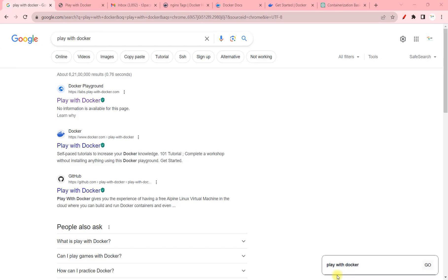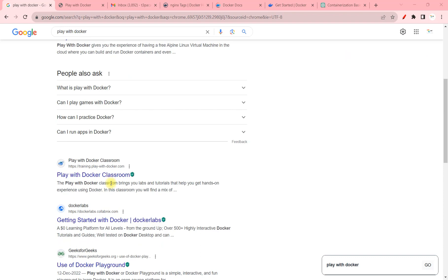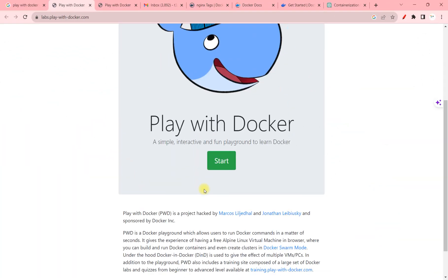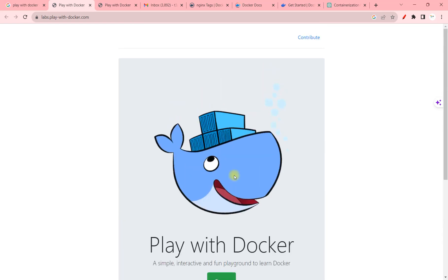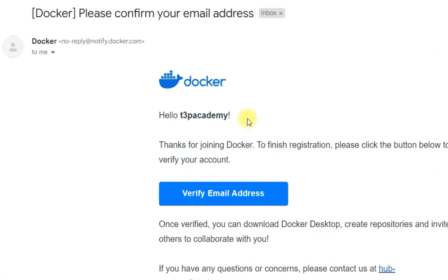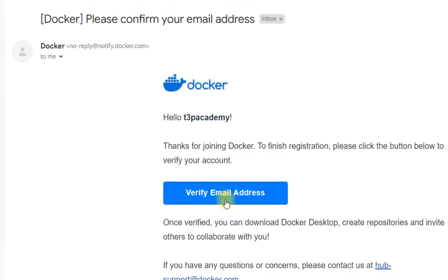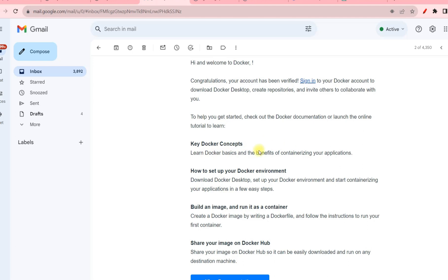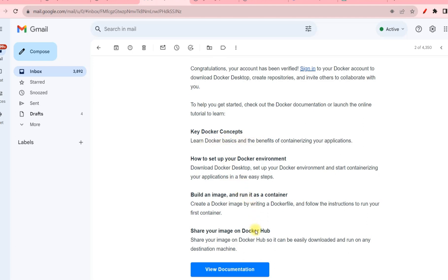To access the platform where we'll practice Docker commands, type 'play with docker' in the Google search box. You'll find labs.playwithdocker.com at the top. When you come to this page you'll see a login option and a sign-up option. If you don't have a Docker account, click sign up, provide your email address, username, and password, and you'll receive a confirmation email in your mailbox. Click 'Verify Email Address' in that email.